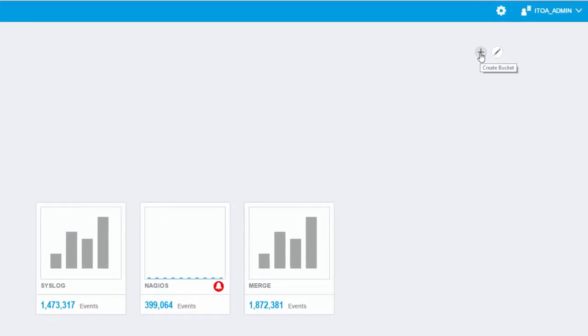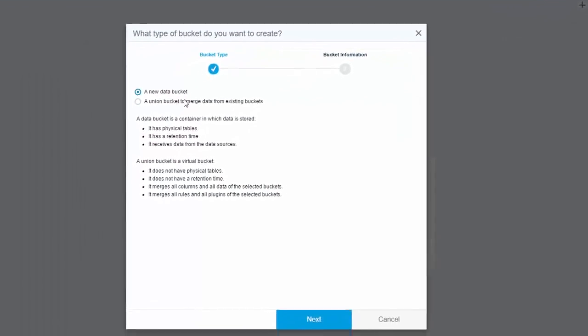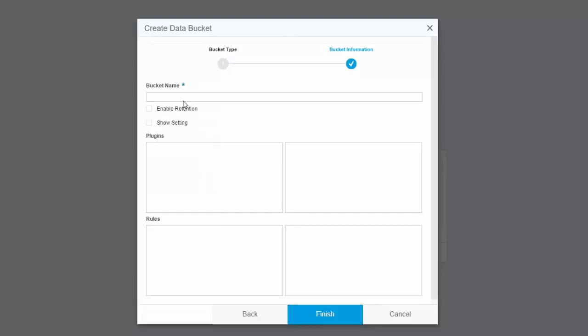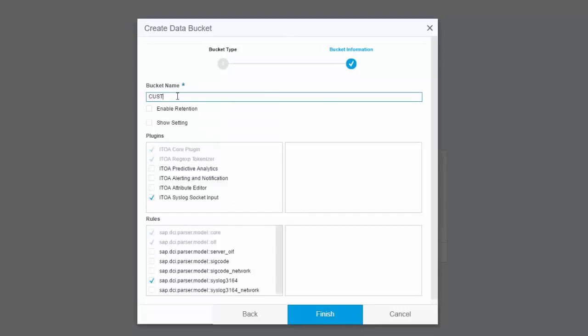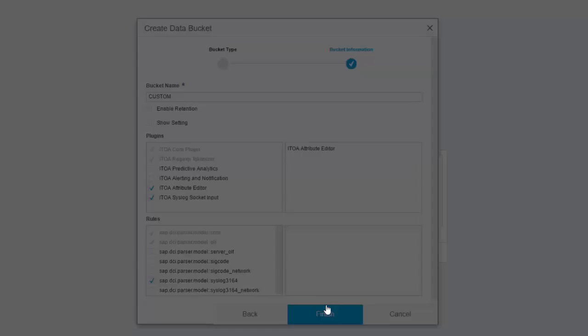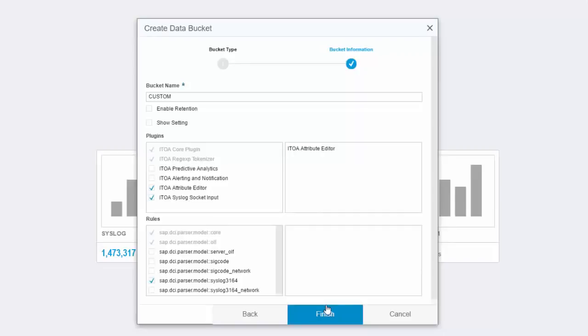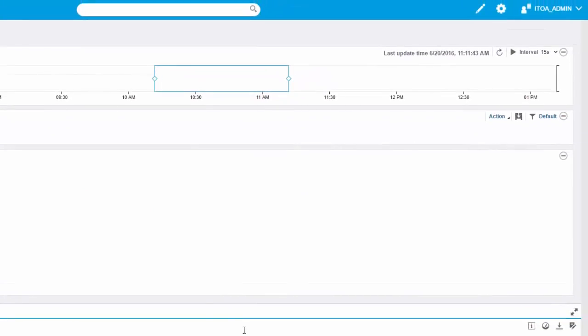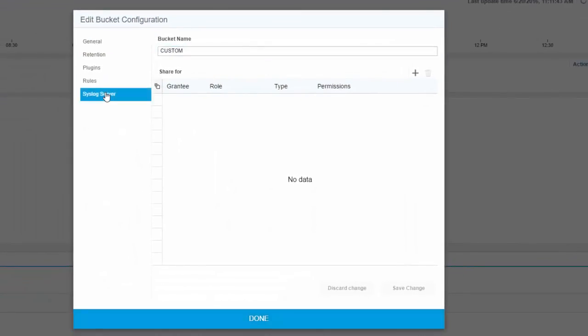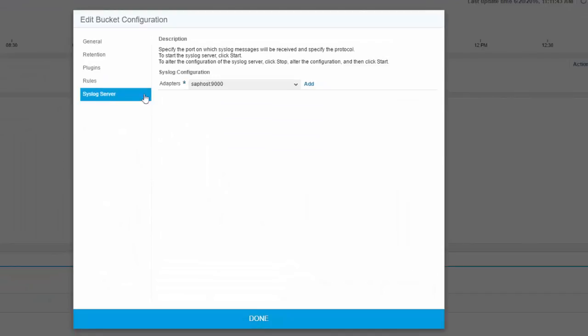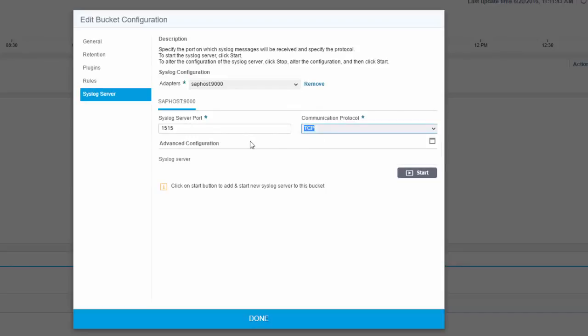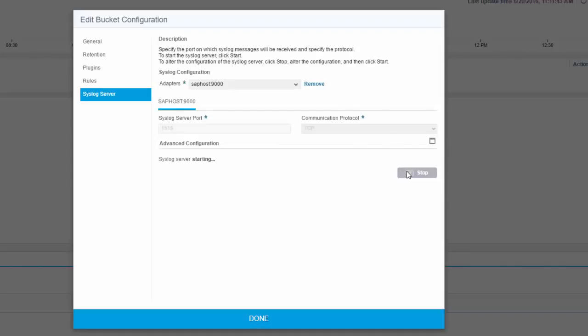We will create a new bucket in the ITOA solution, configure the port and enable the source server to forward messages. Let's start with the plus button to create a new data bucket. Let's call it custom. We choose the syslog input which is chosen by default and maybe we use the attribute editor so we can check the syslog message and create attributes. He will create a new bucket and we choose the pencil to edit. Choose the syslog server, add an adapter and configure for port 1515 using TCP. Let's start the syslog server. Now this bucket is listening on port 1515 using TCP to get messages.